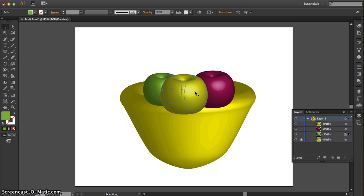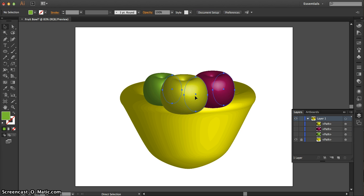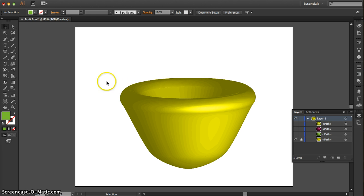Now we're going to hold down shift and command and select all three apples. And we're going to make them disappear, command number three, because we don't need to see them right now. We're going to draw a shape to clip those too. So we've made them disappear, command number three.